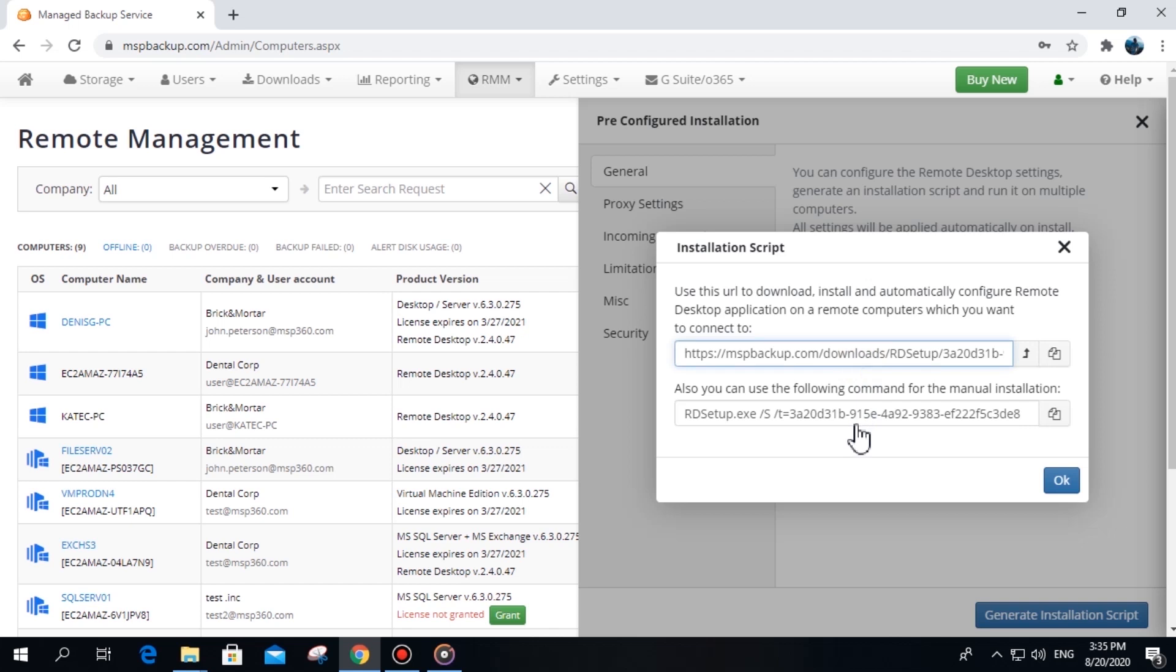To do that, you will need to download the build from the Downloads tab, Remote Desktop, Remote Desktop for Windows, and add a command with the token to the software or script you will use for silent or bulk install.